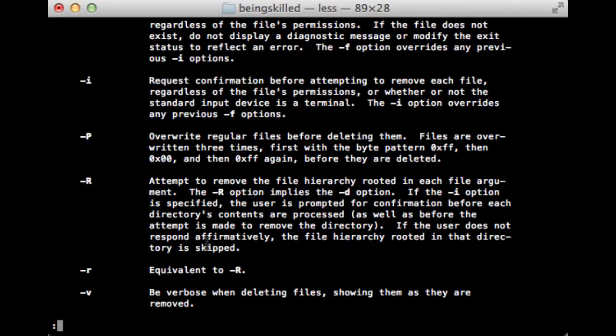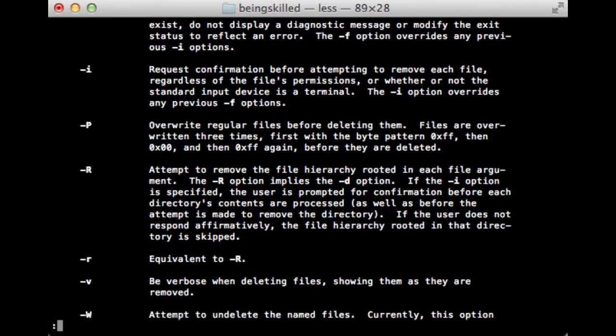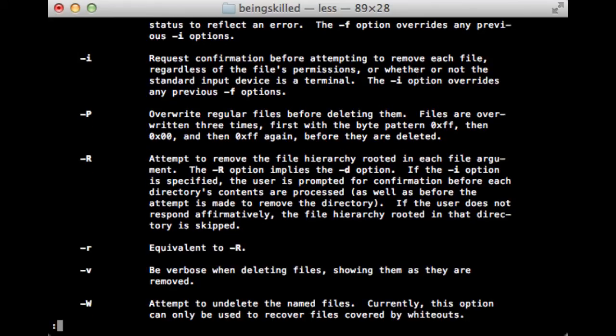The -r flag is useful for removing directories. Generally it will ask for confirmation if you're trying to remove a directory. The -v flag is verbose, which shows the process as it's going on.